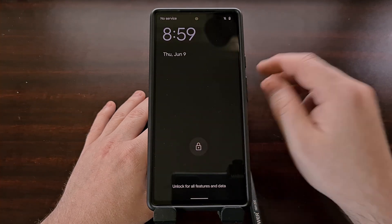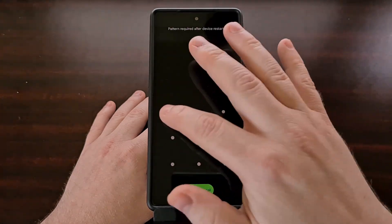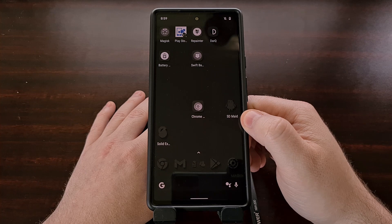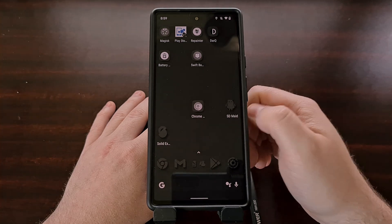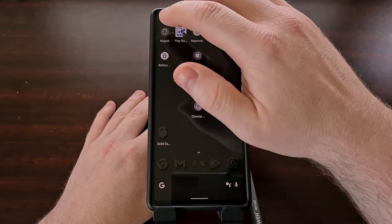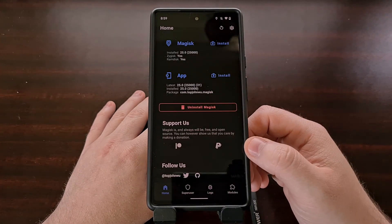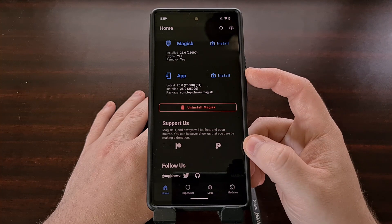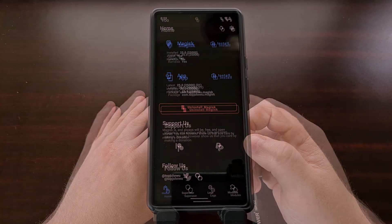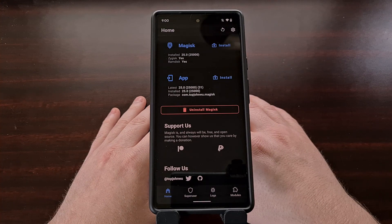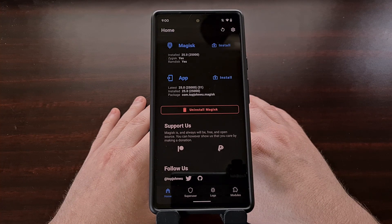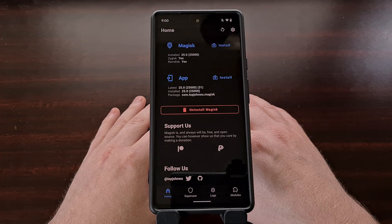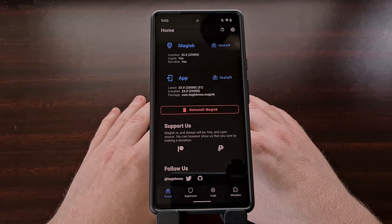As long as everything goes smoothly, we can see we're booted back into Android right at the lock screen. Once we have booted back into the operating system, we can go into the Magisk application to make sure that there are not any more updates waiting for us. That's all of the changes added to version 25 of Magisk, along with the full process for how to update Magisk to the latest stable version.